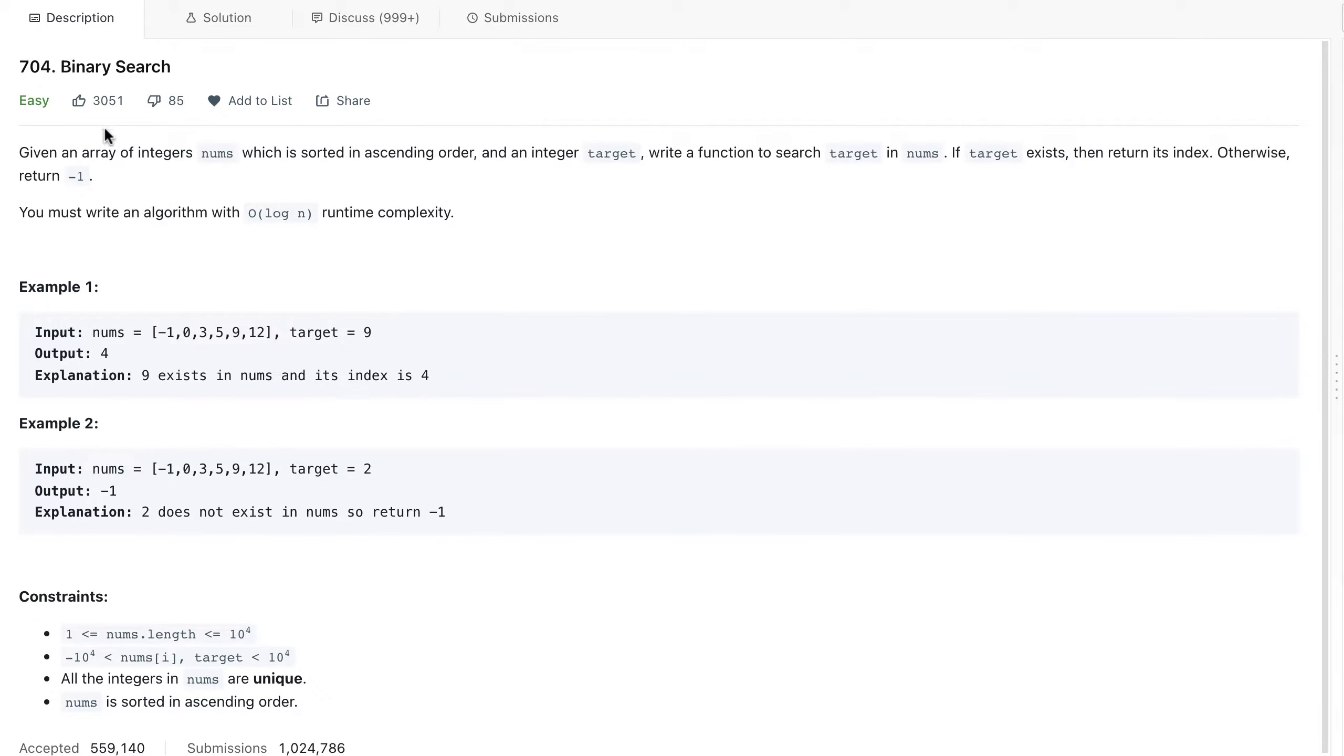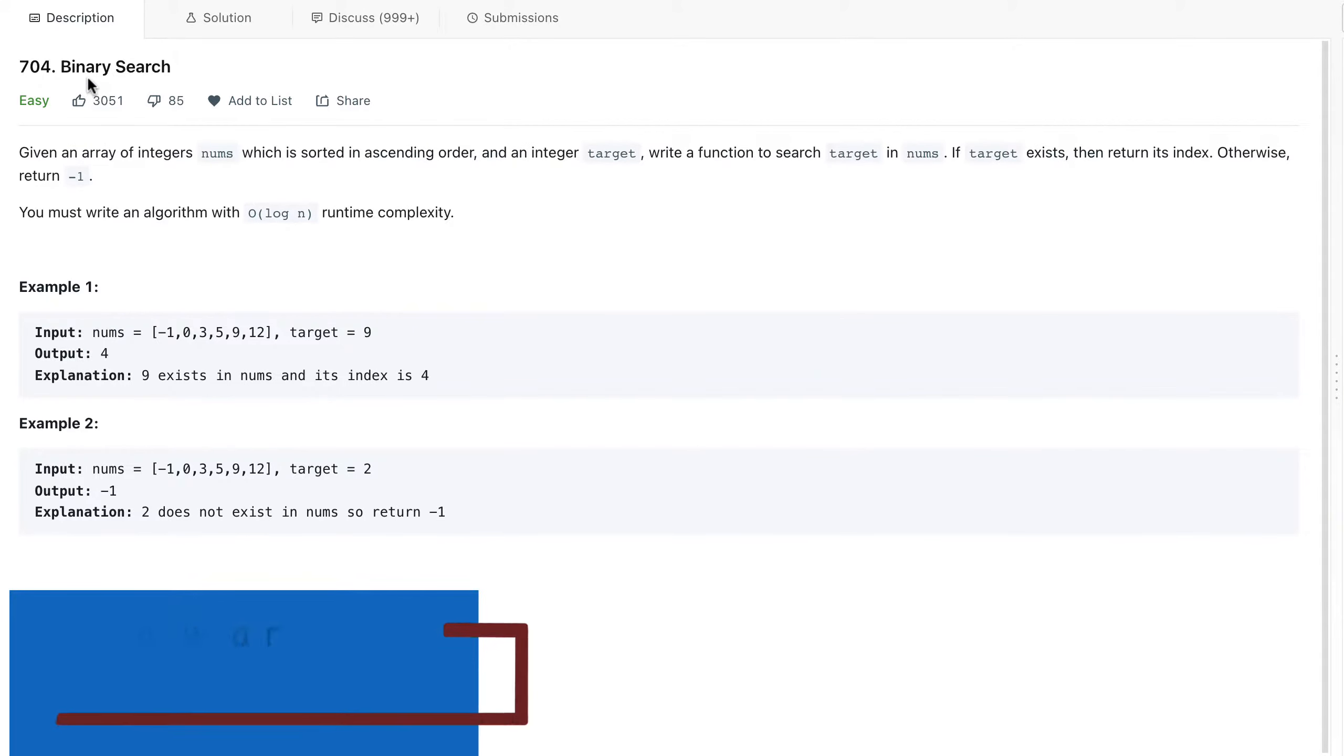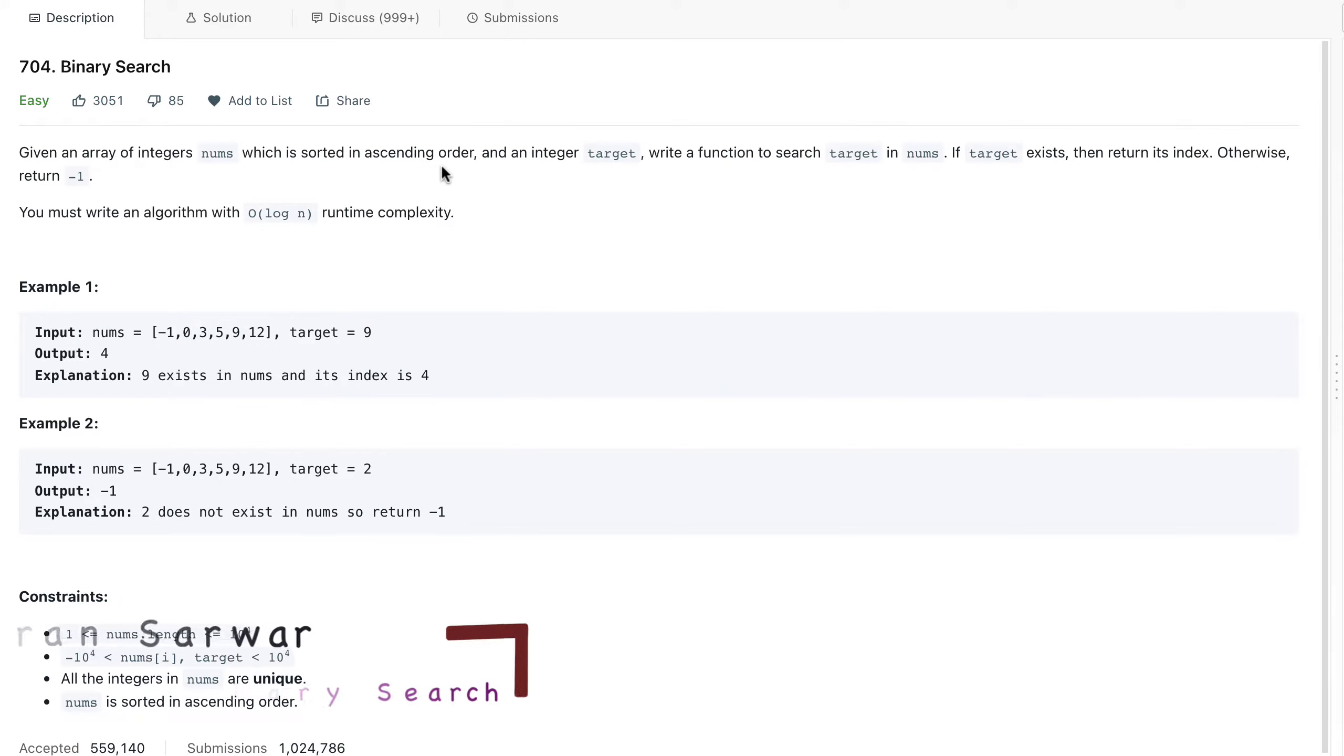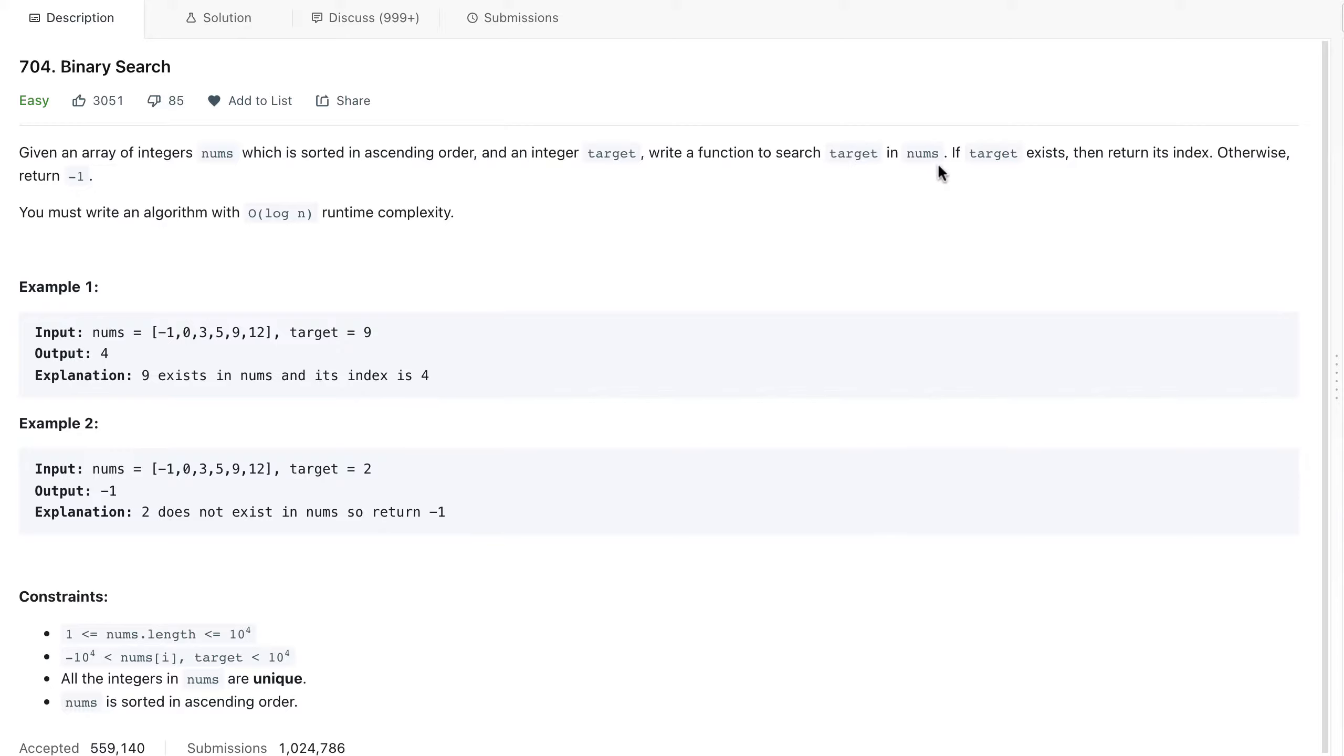Hi, so we will talk about our first question with binary search. The problem statement says given an array of integers which is sorted in ascending order and an integer target is given, you have to write a function that will search for the target in nums. If the target exists, we have to return its index, otherwise return minus one.